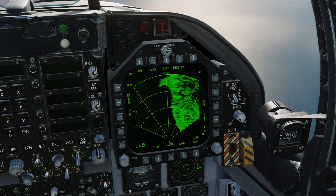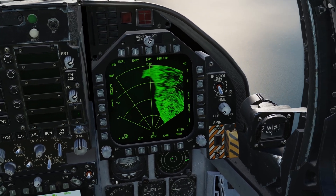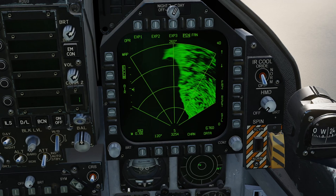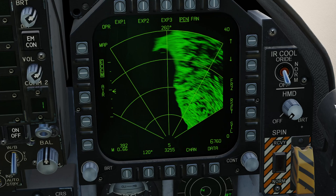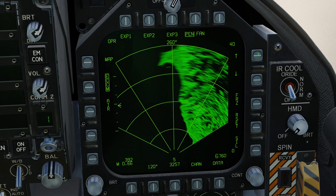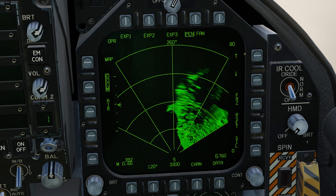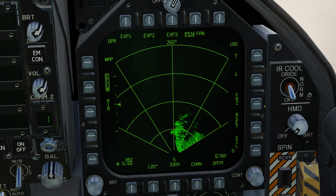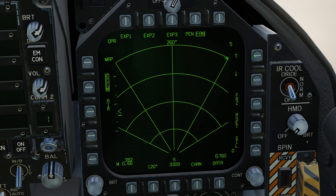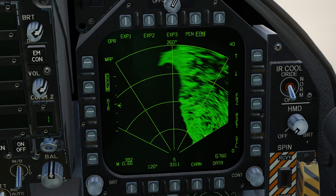So this is the standard air-to-ground display. Around the outside we've got push buttons to control the currently selected range, which is enunciated at the top right. We can go all the way out to 160 nautical miles and all the way down to 5 nautical miles. I'm going to set it to 40 just now because that will do the best job for this demonstration.